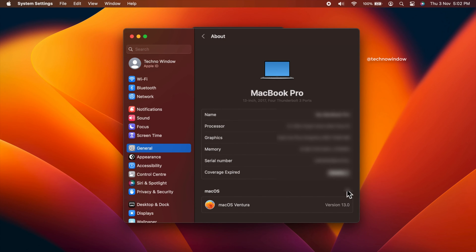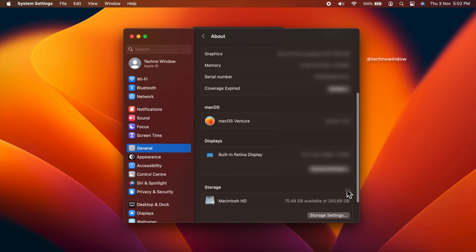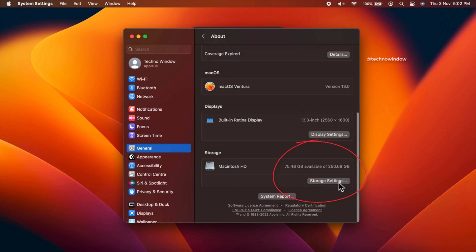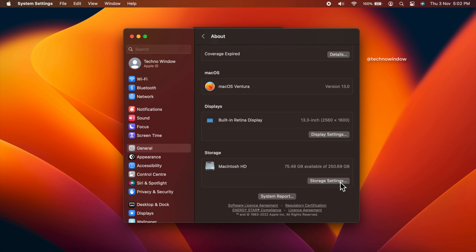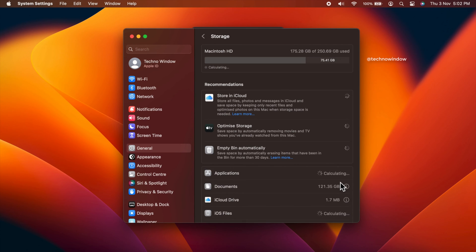Now scroll down and find Storage. Here you will see the available space — 75.48 GB available of 250.69 GB. You can also click Storage Settings to see storage space details.